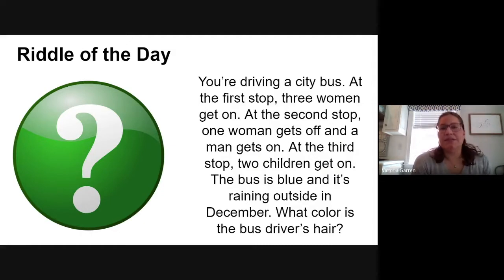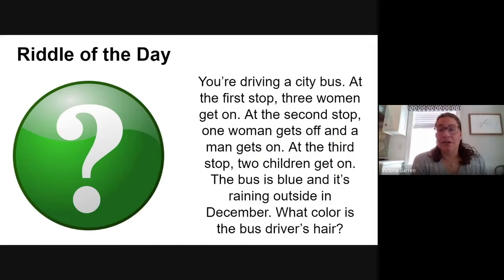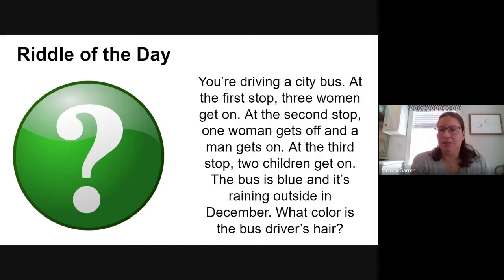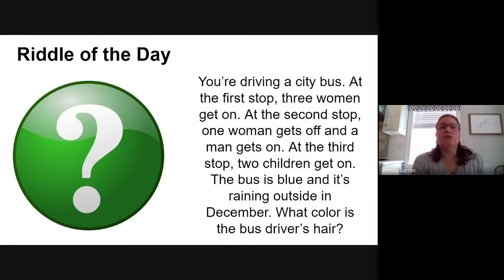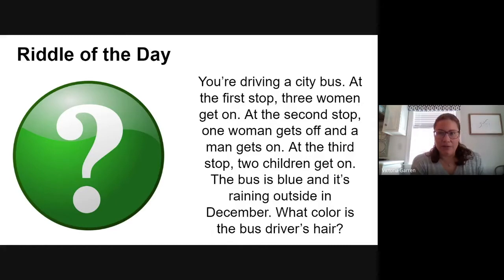So there are some sentences in here that have been put in as a distraction, because if you look at the first sentence and the last sentence, none of the sentences in the middle mean anything. It says at the beginning that you are driving the city bus, and at the end it says what color is the bus driver's hair — which means the bus driver's hair is the color of your hair. So for me it would be a light brown. What color is your hair? That would be the color of the bus driver's hair.